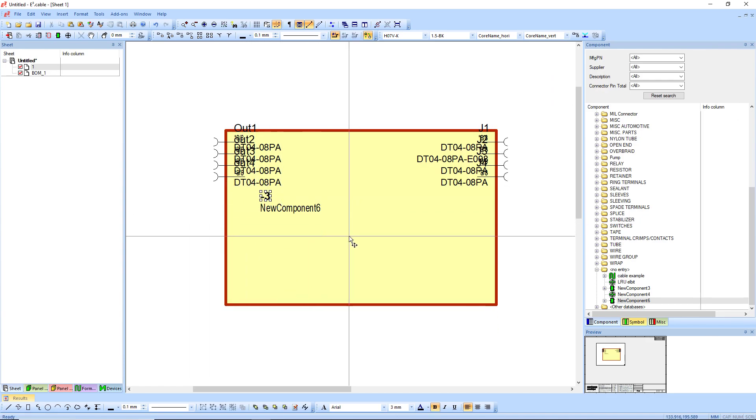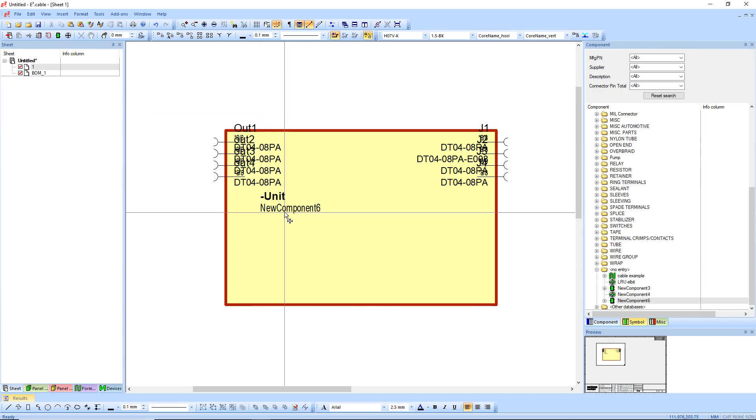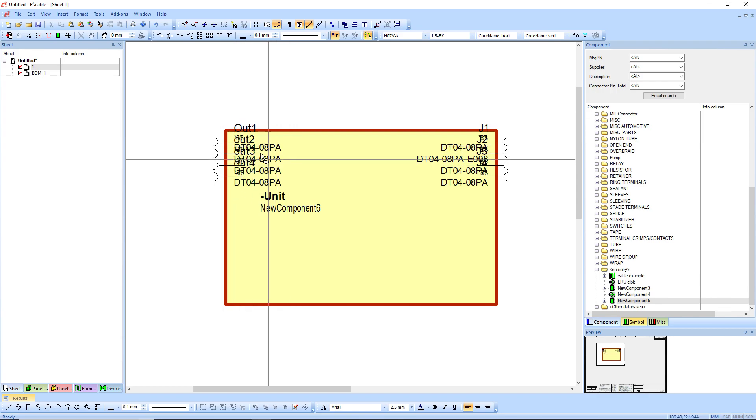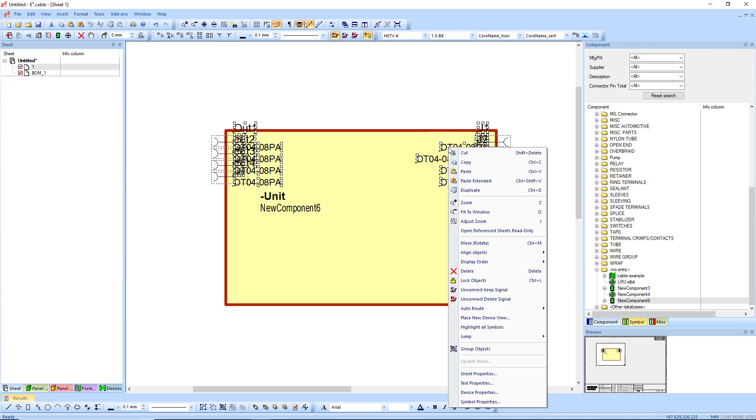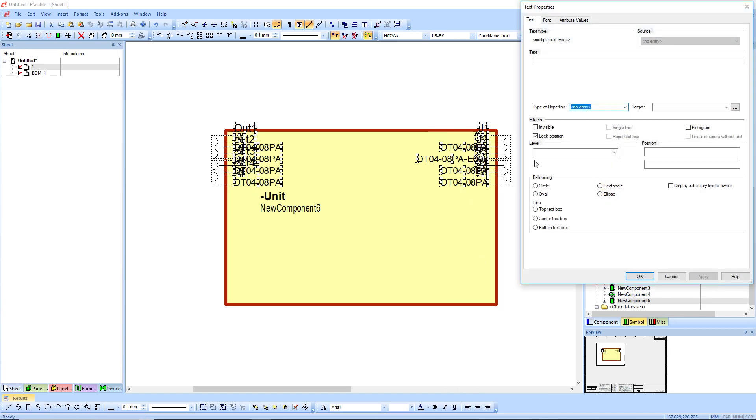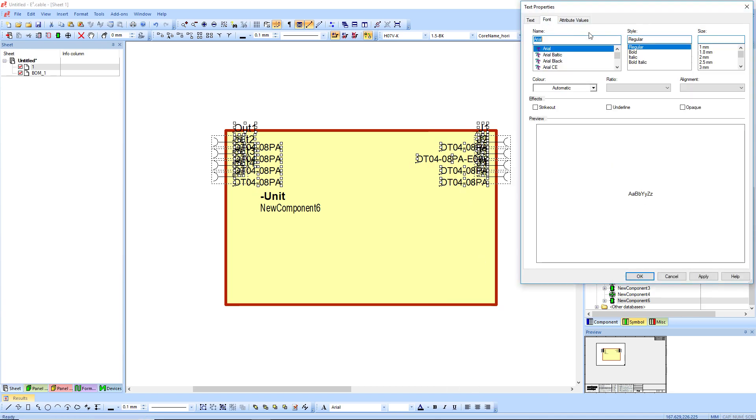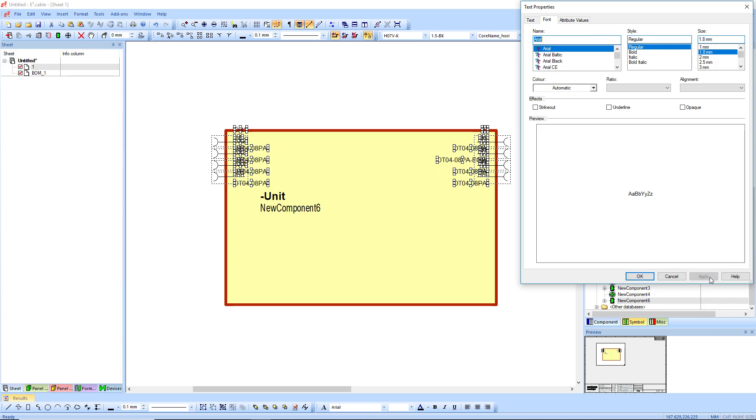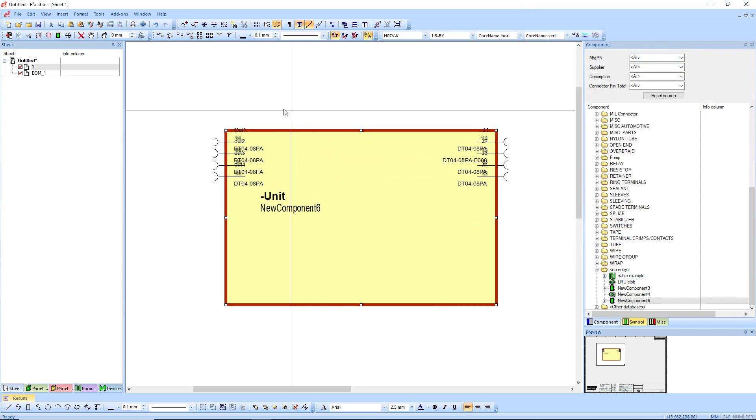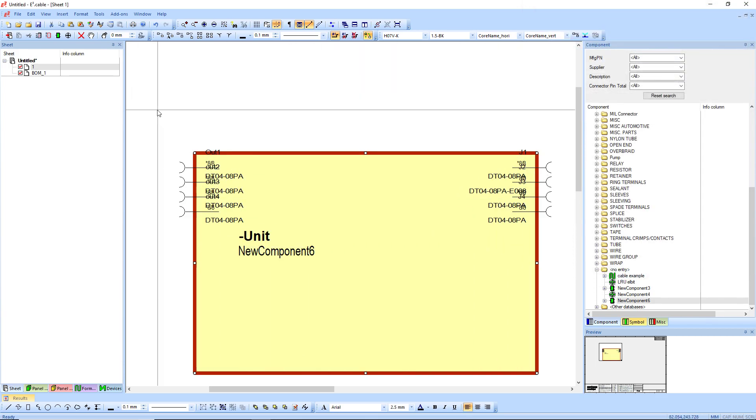I'm going to call it unit. And then I'm going to change the text size. So if I go select everything, I'm just going to make life easy and go text properties, unlock it while I'm at it. And I'm going to change it to 1.8. Let's go 1.5, just for argument's sake.